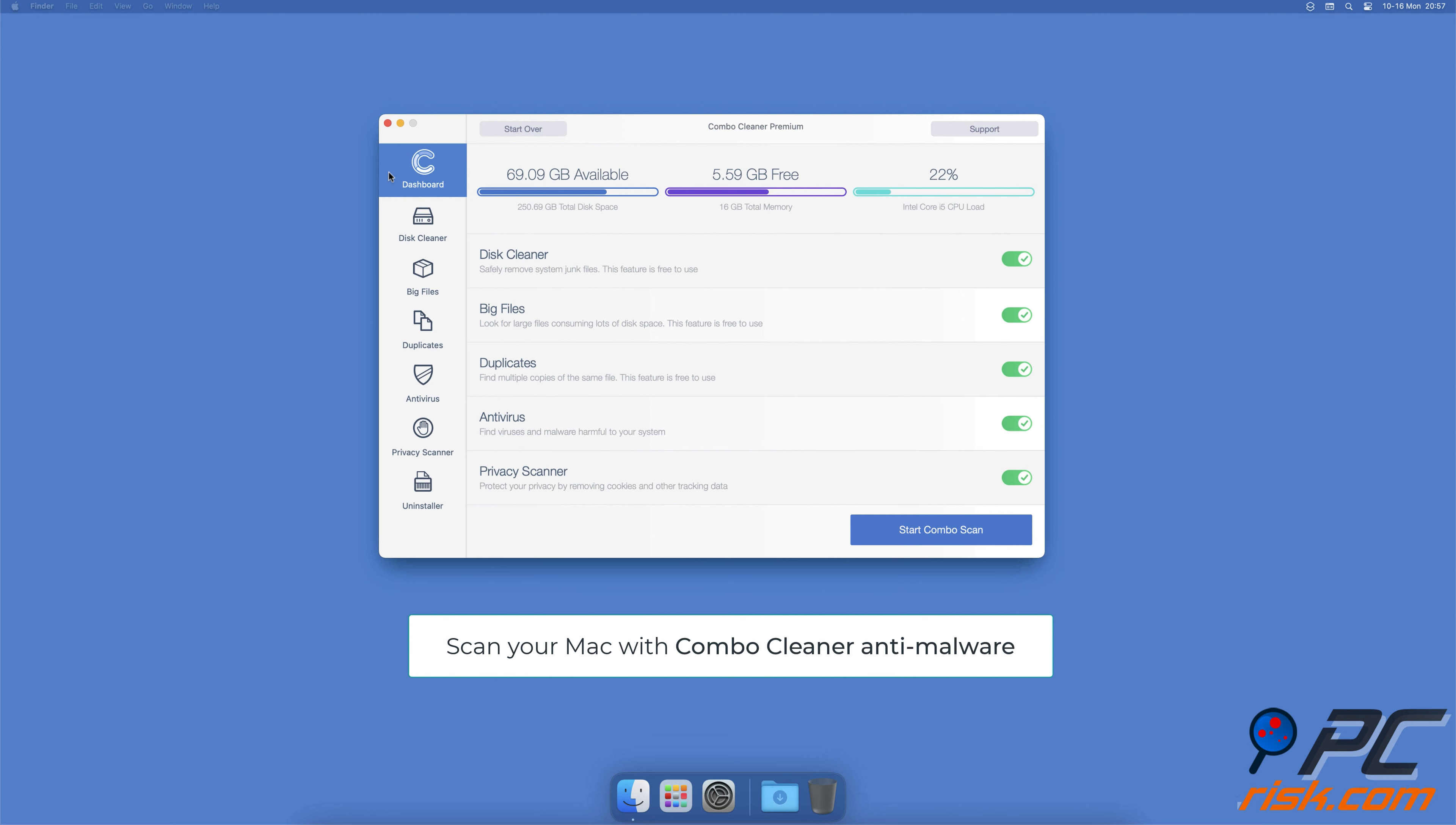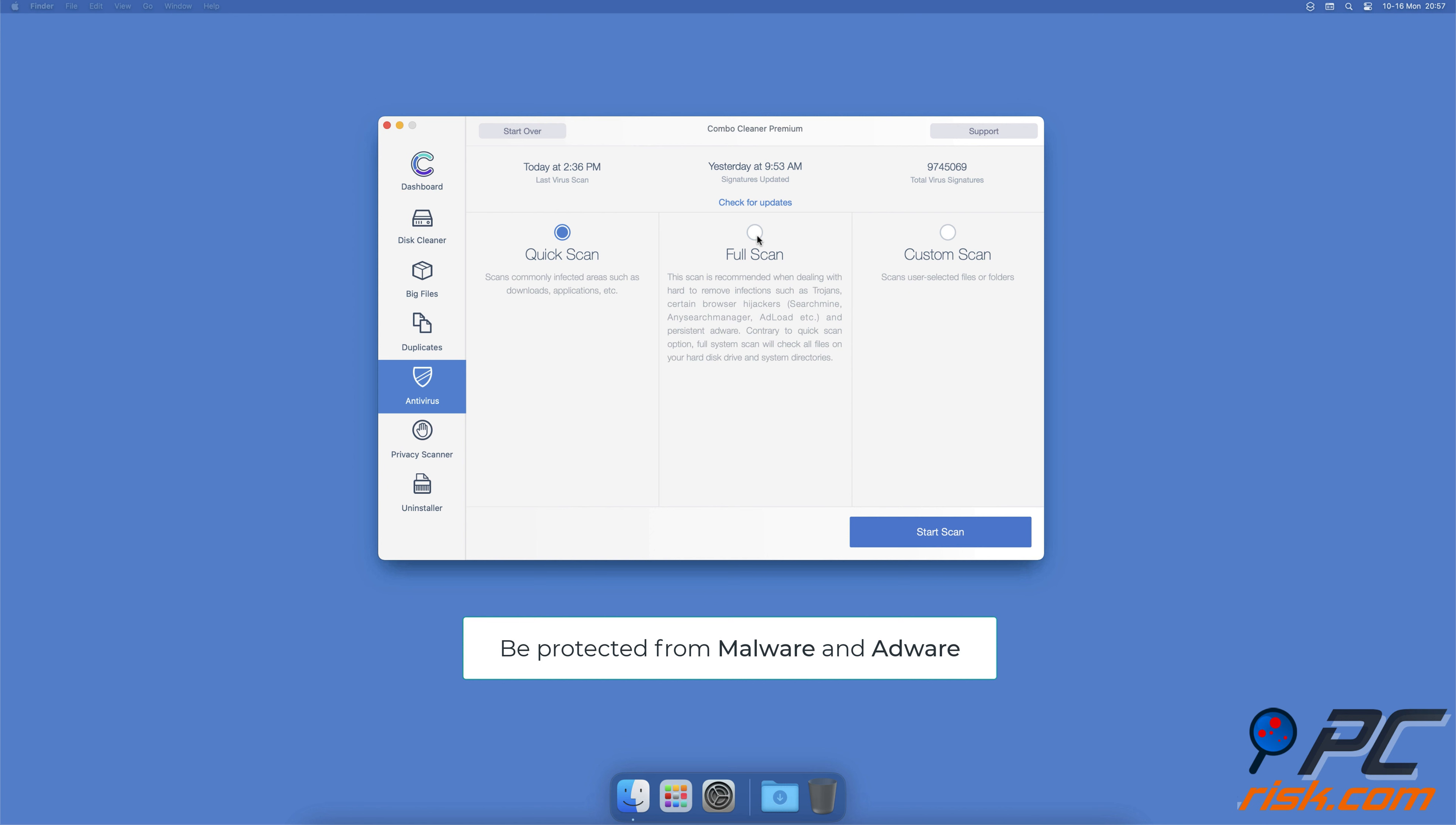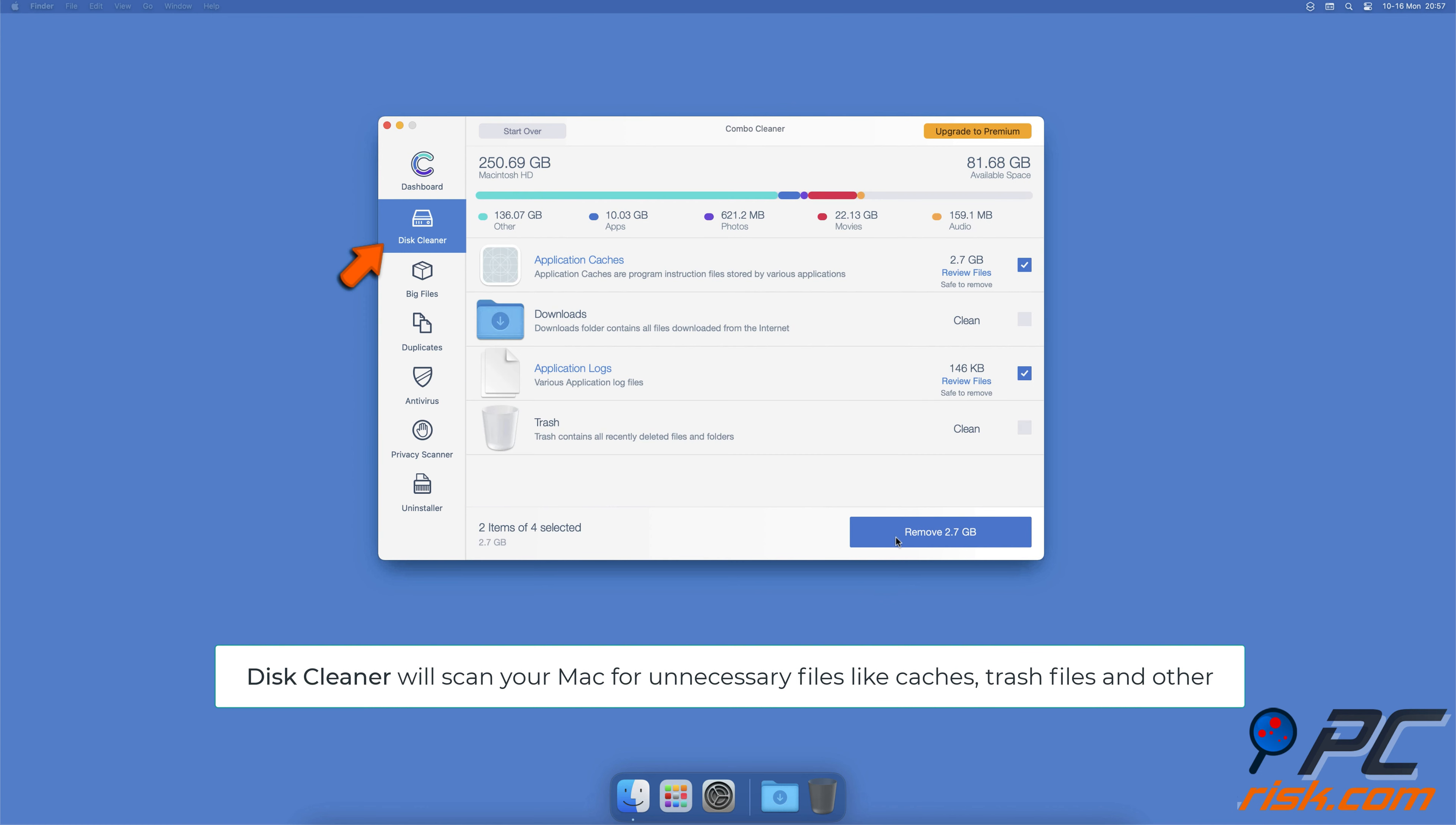It will check your computer for malicious software infections and advertising-supported software. The disk cleaner option will scan your computer for app caches, logs, downloaded files, and files still sitting in the trash.